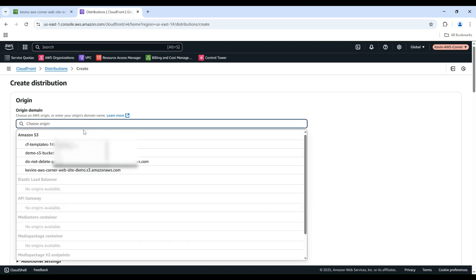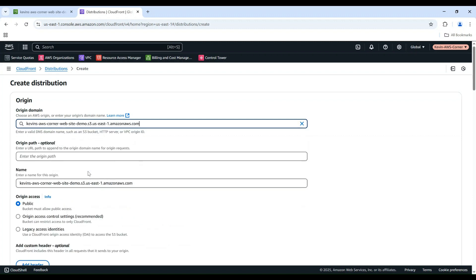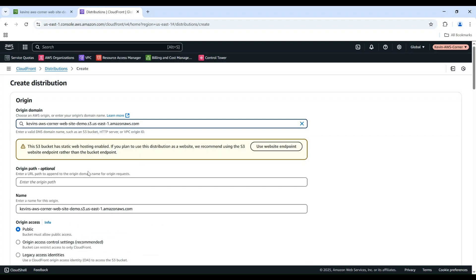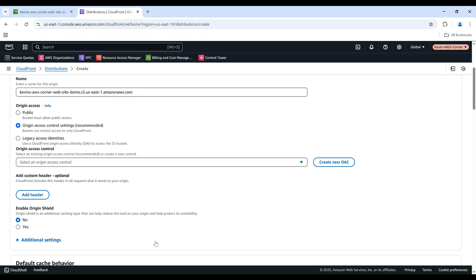In the Origin Domain field, select your S3 bucket from the dropdown. In the Origin Access field, choose Origin Access Control settings to ensure the S3 bucket can only be accessed from this CloudFront distribution.